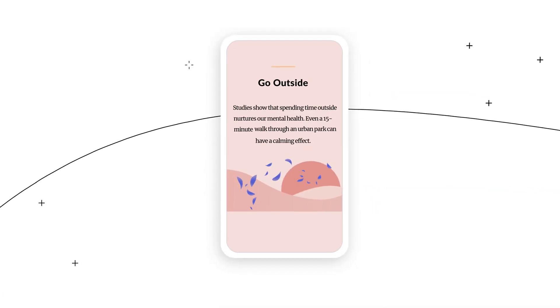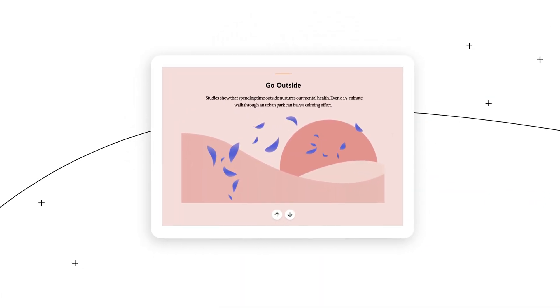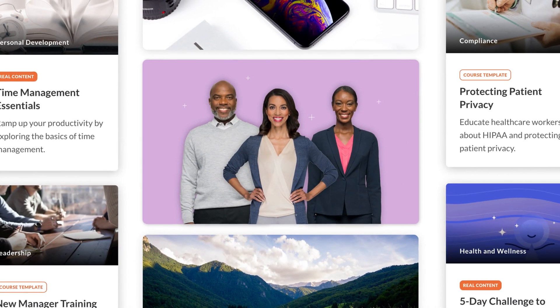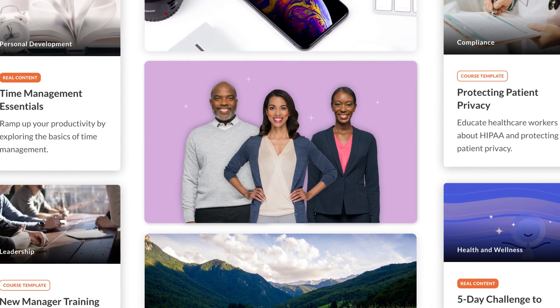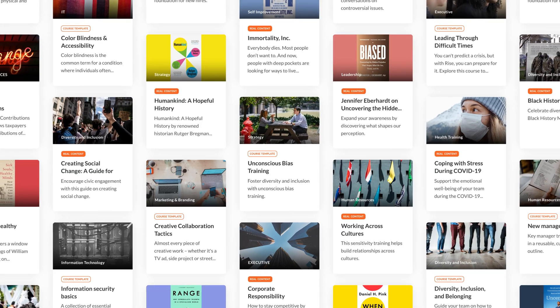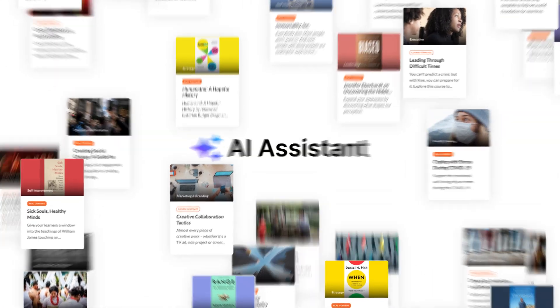Courses adapt effortlessly so learners can access the training they need anytime on any device. You never have to start from scratch unless you want to. With access to millions of templates and images, it's easier than ever to build effective training.